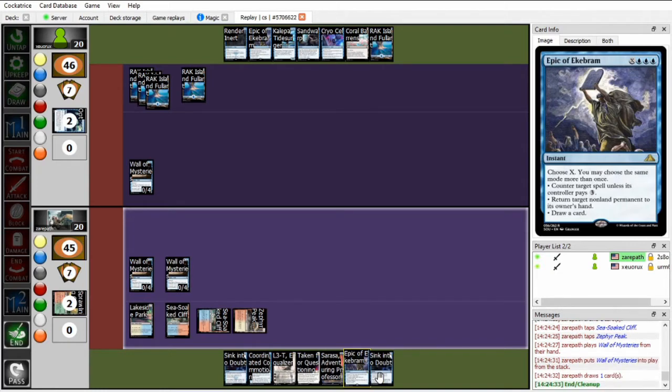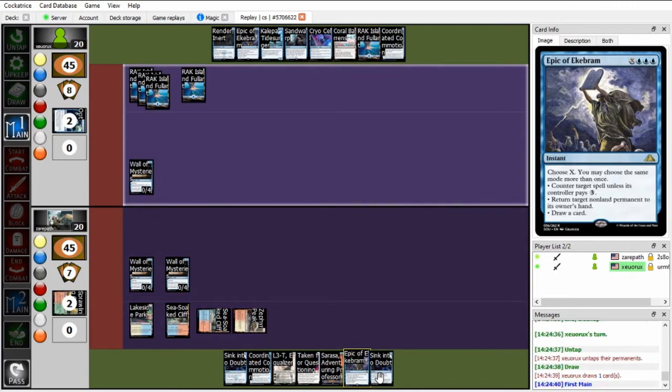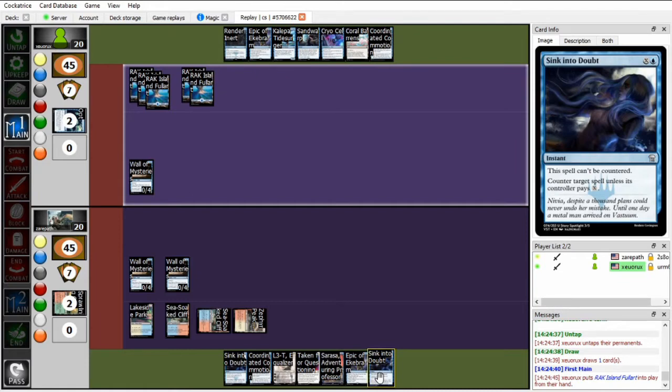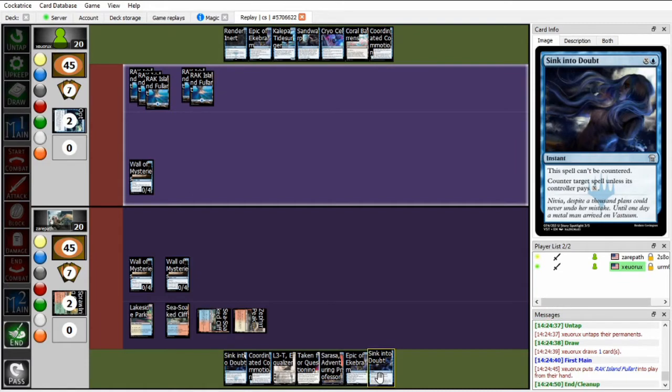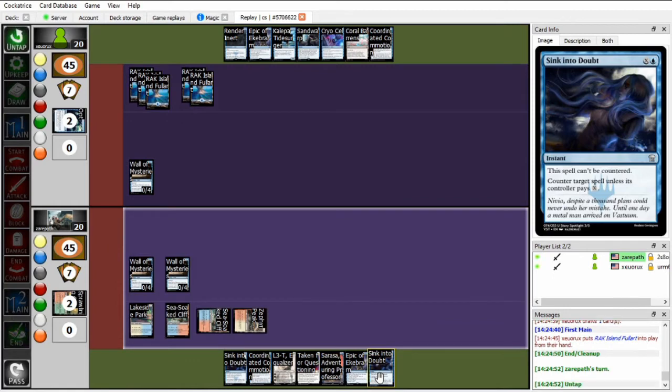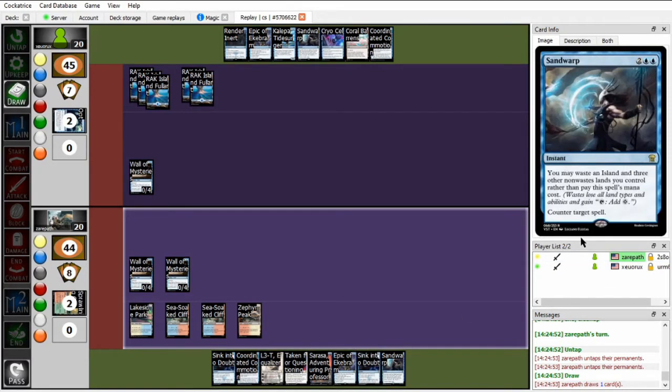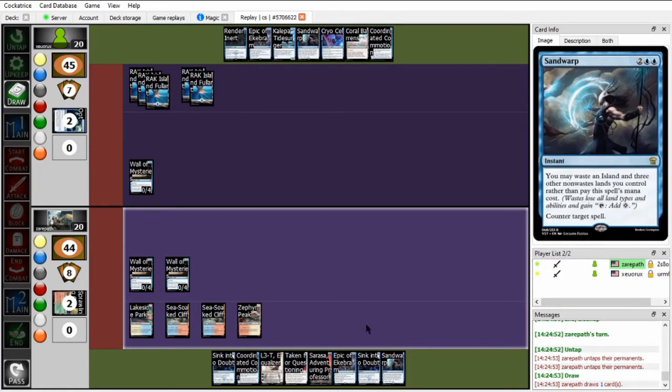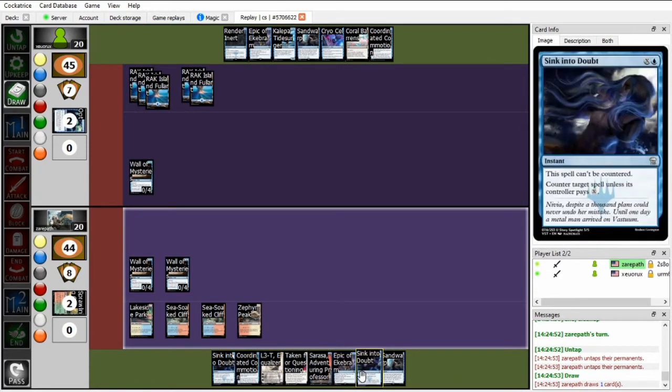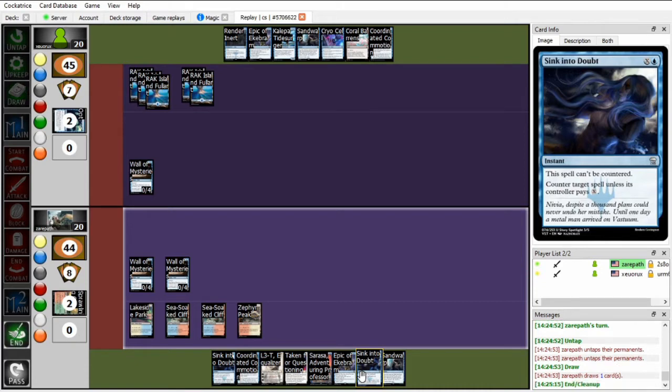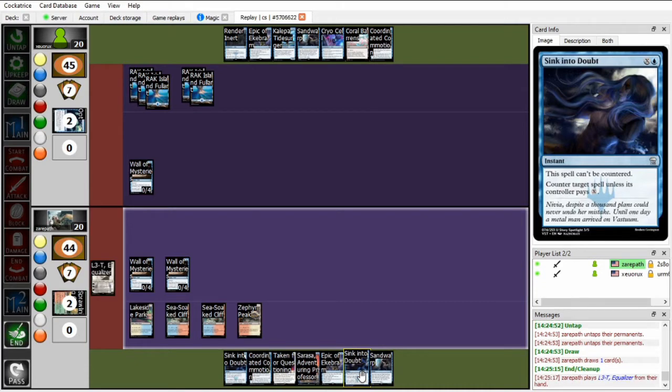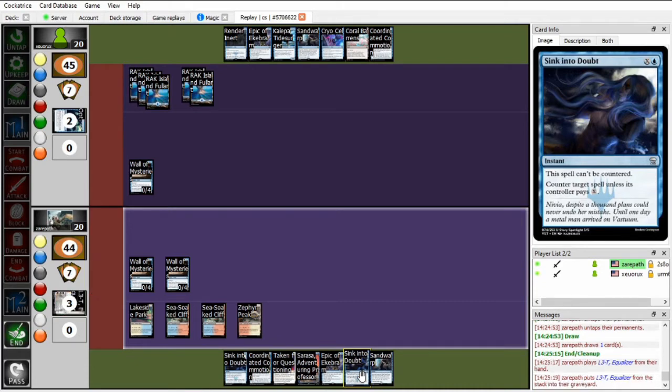So Xeropath's going to run out a second Wall of Mysteries. Zou is going to let that resolve and then just going to pass. And is keeping up these sink-into-doubts in the event of Avatar of the Ocean. Zou, however, is still not drawing into a win-con. Just going to pass. Has coordinated commotion and sand warp up in case Xeropath has anything scary. And these sink-into-doubts being uncounterable is definitely going to put in a lot of work in this matchup.